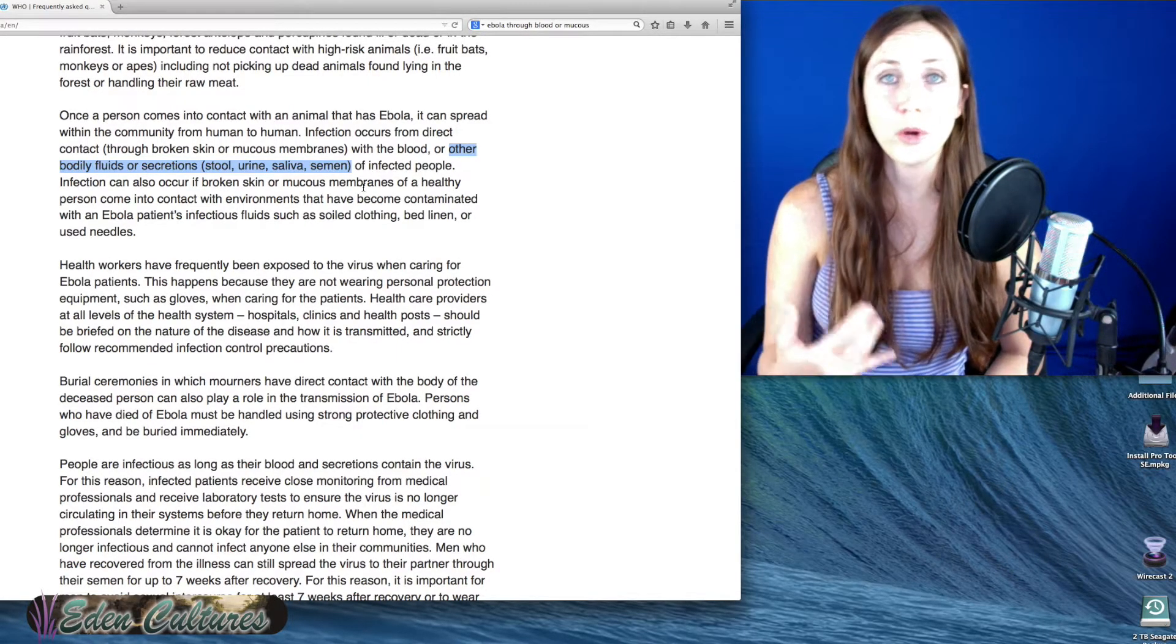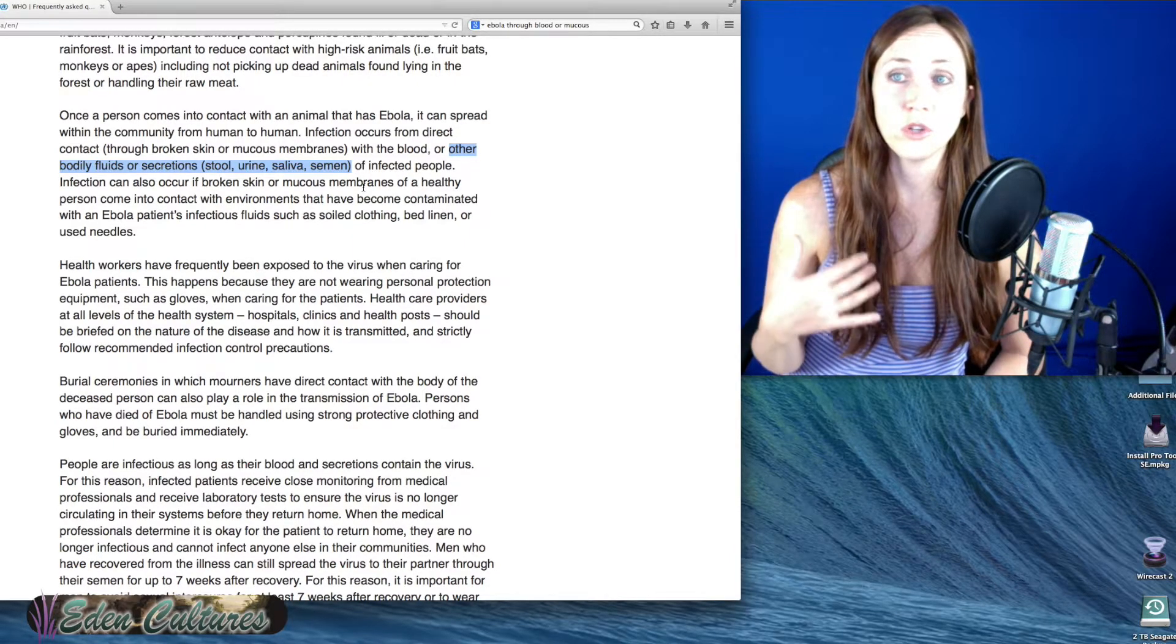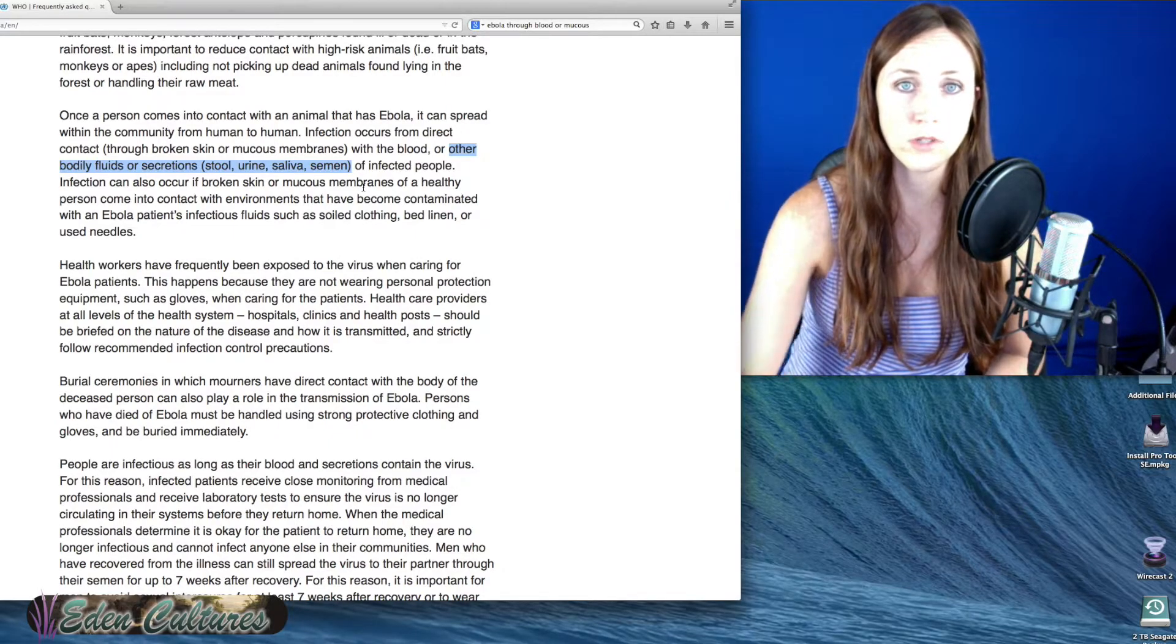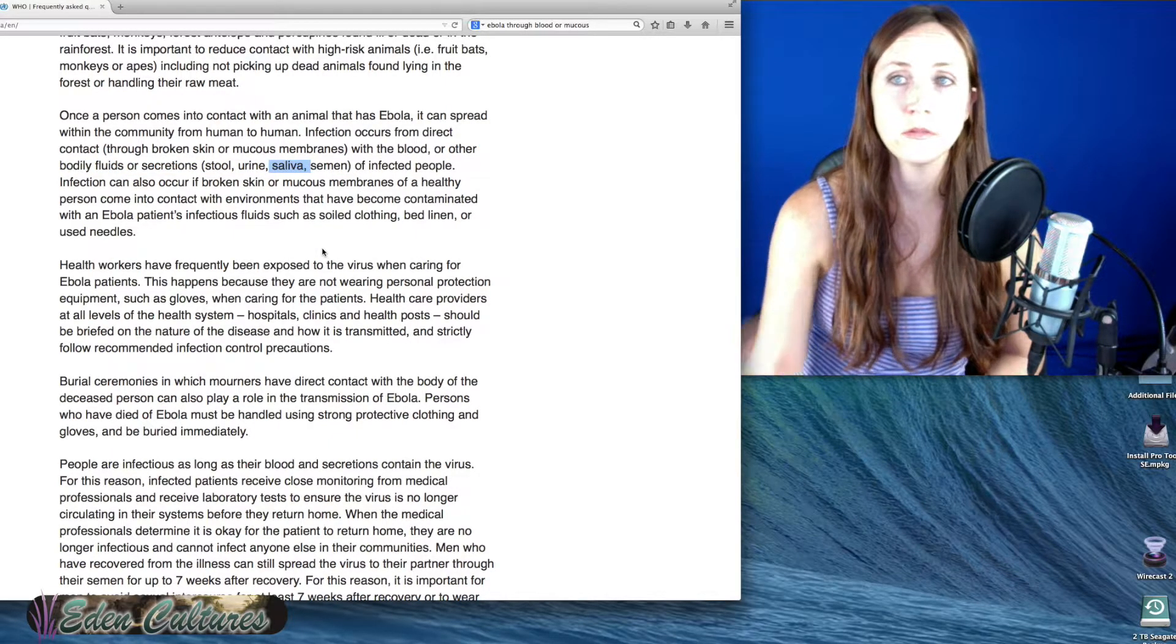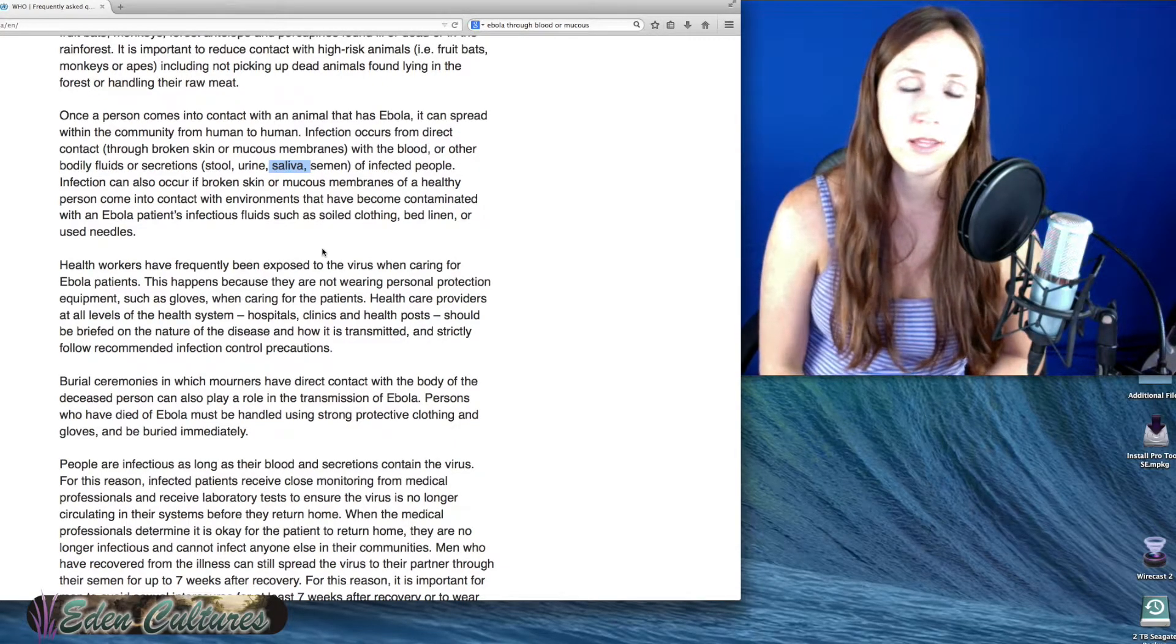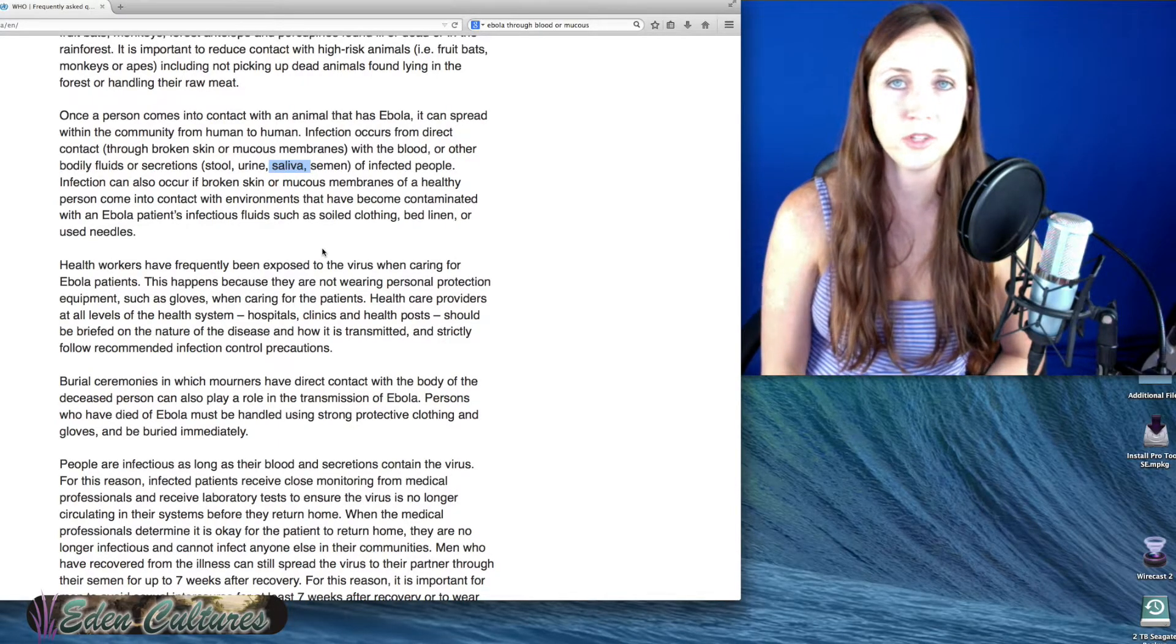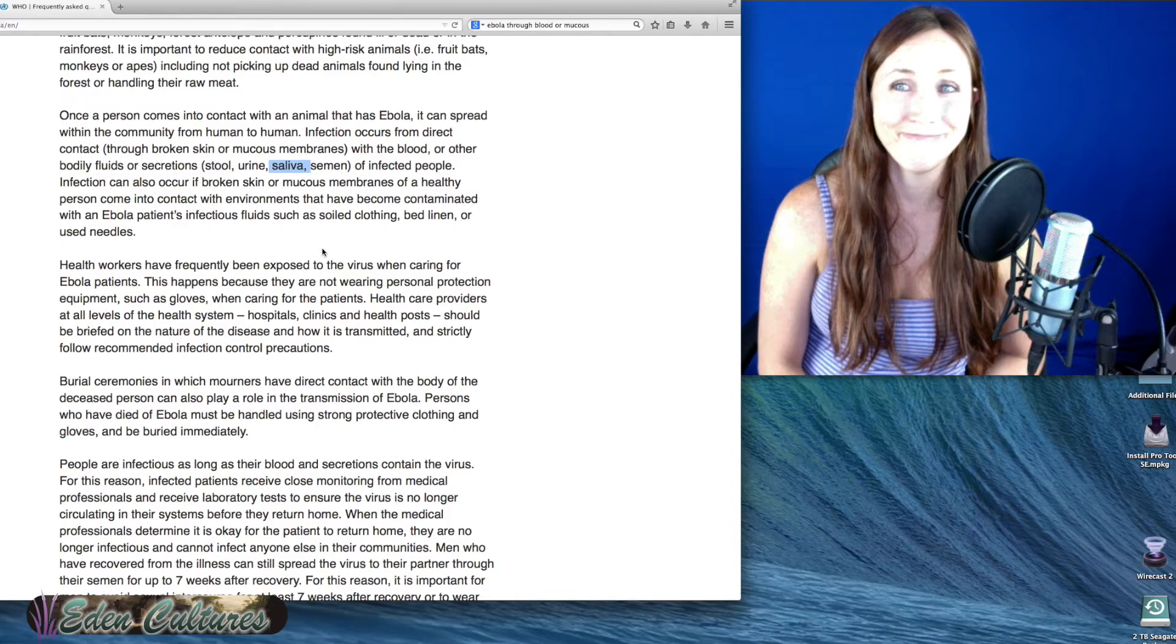When you're not wearing a mask, it's going to spread worse for sure. When you're touching dead animals, it's going to spread worse, but saliva, this is snot. Pretty sure they just forgot to mention snot. Snot's basically saliva coming out of your nose.